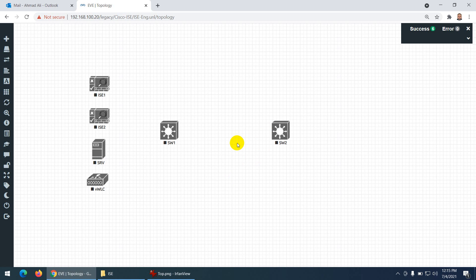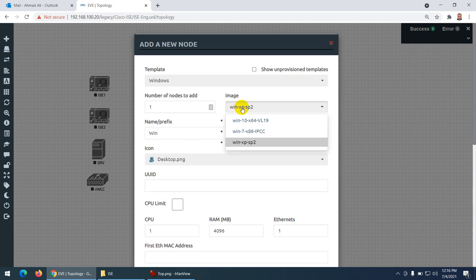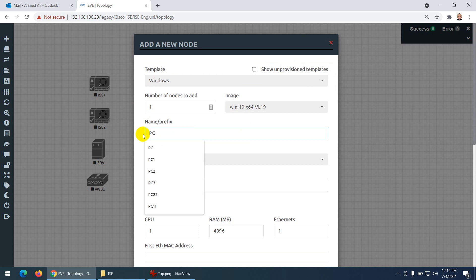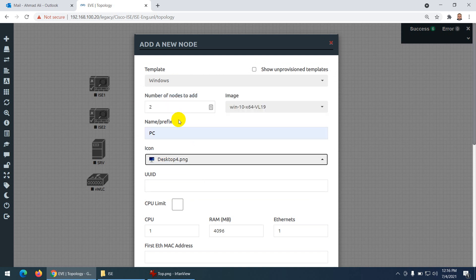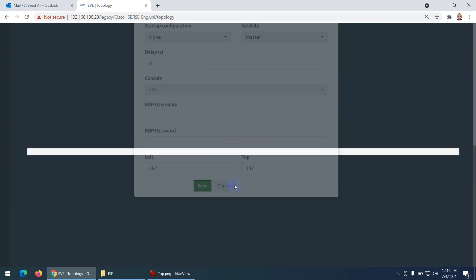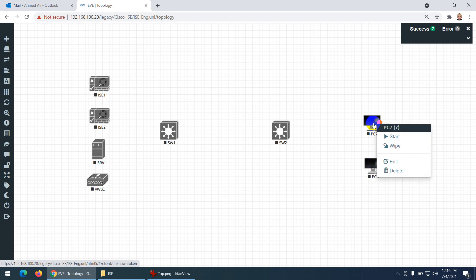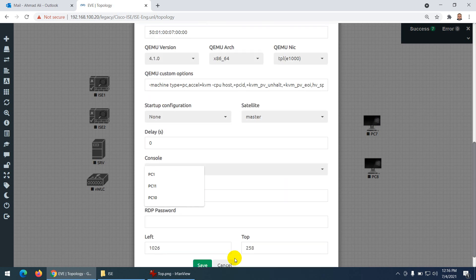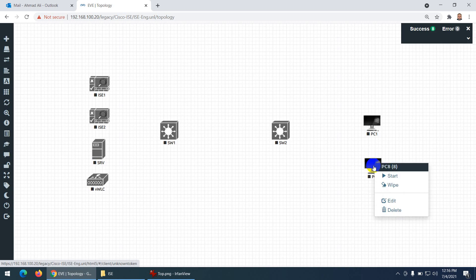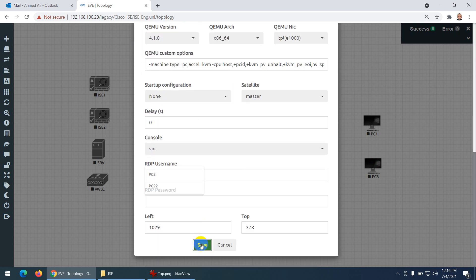Now I need two Windows PCs for test purposes. It's better to use Windows 10 since they have updated everything. I'll name them PC1 and PC2. For some reason it named one 'PC say one' — I'll correct that to PC1 and rename the other to PC2.